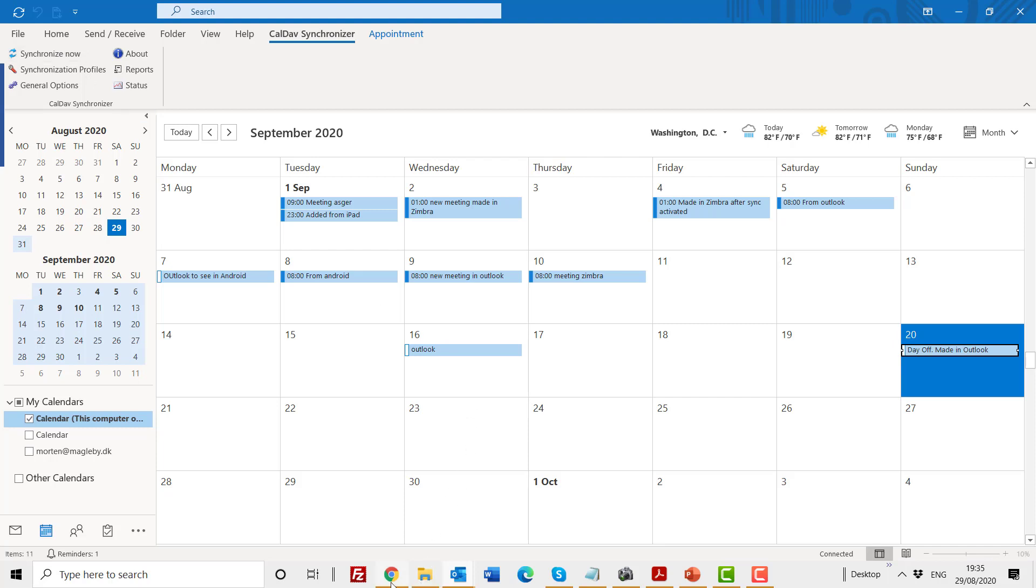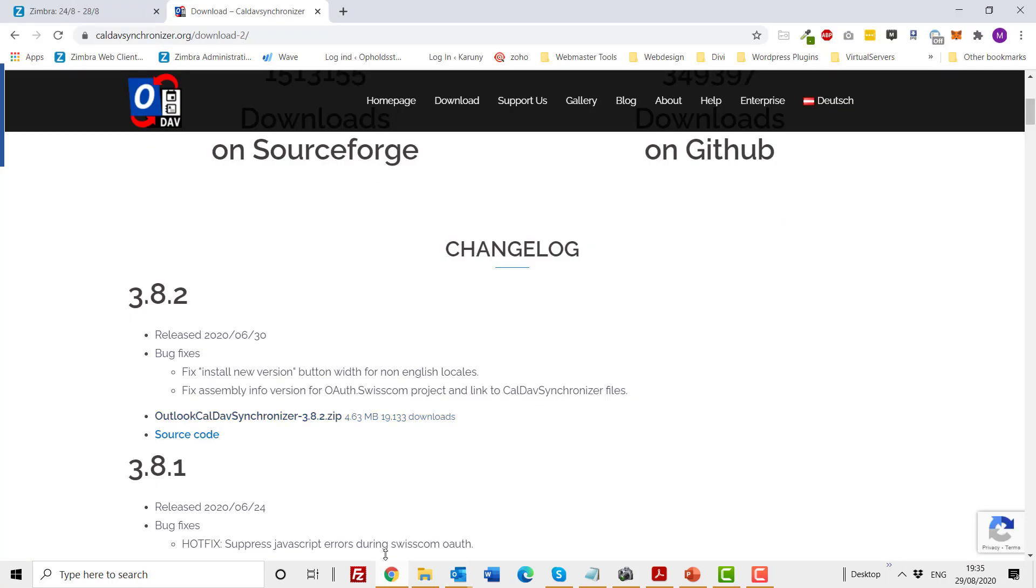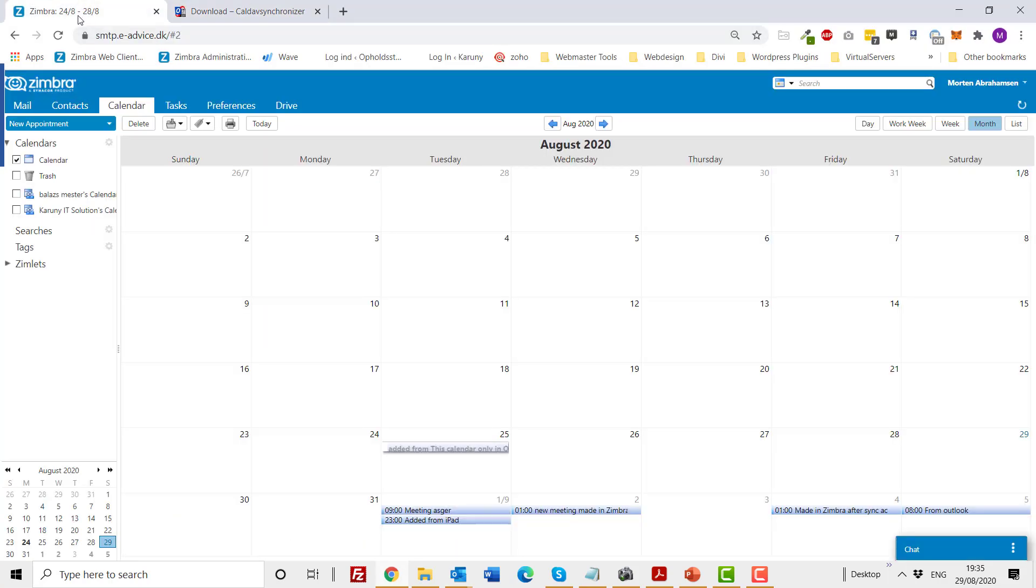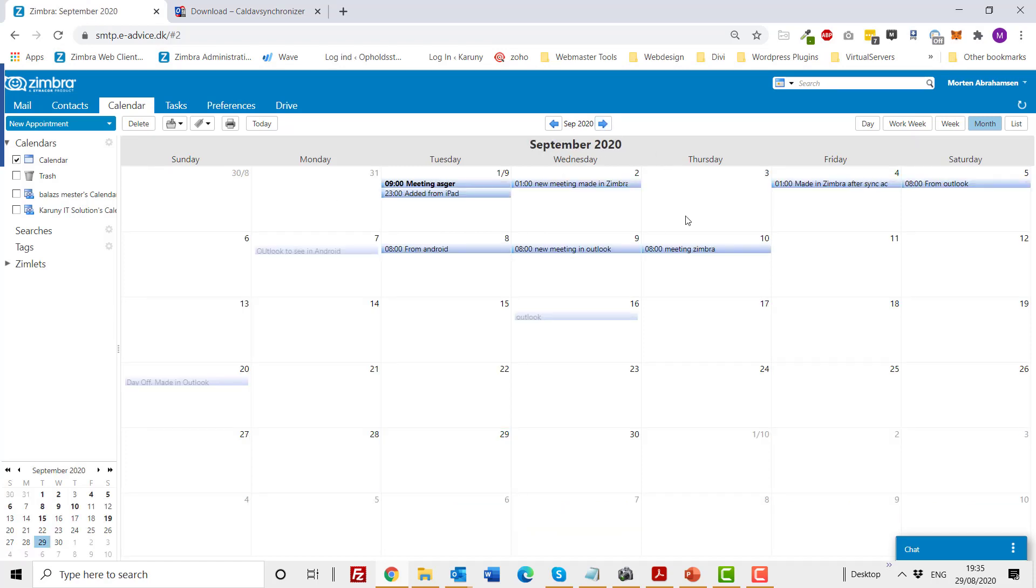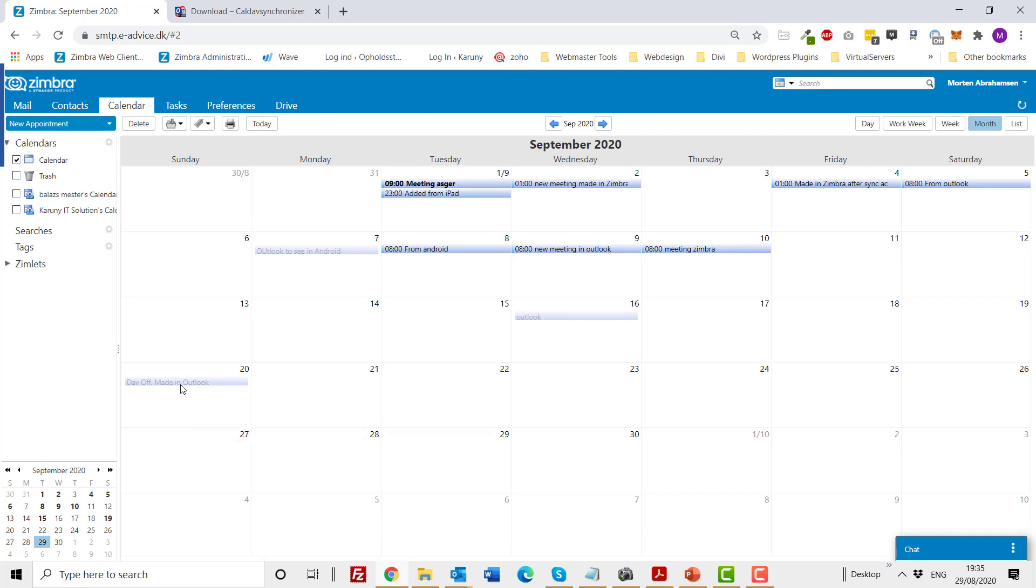All right. So now we are going to our Simbra mail. I have logged in to my Simbra calendar, and I'm going to September, and the 20th says day off made in Outlook. It has already synchronized, and the fake font has nothing to do with the synchronization—it just shows up like that if it is a full day event.